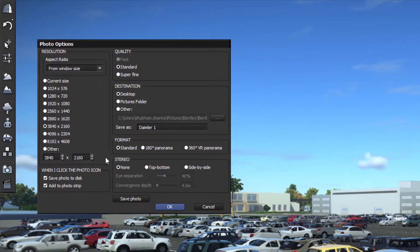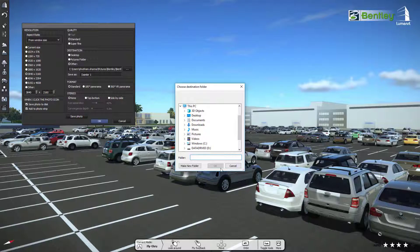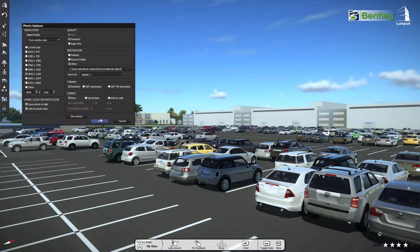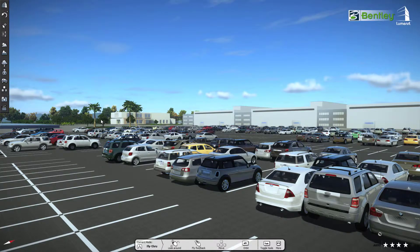You can also set a destination folder to save the image file. You can also select the format and stereo setting.